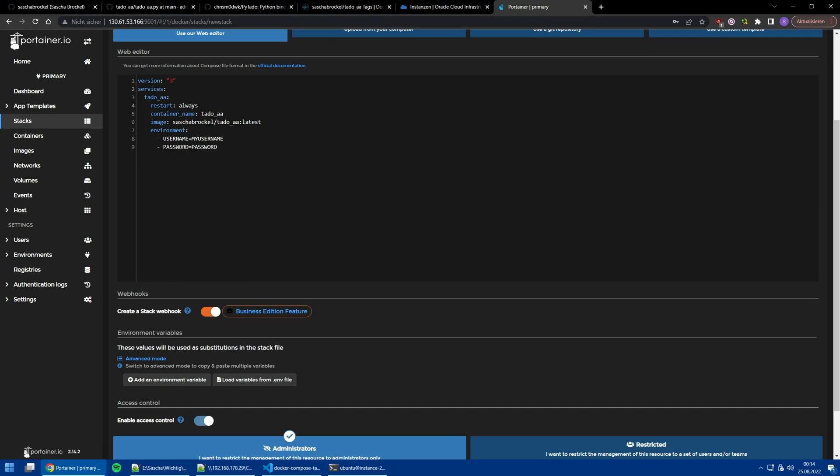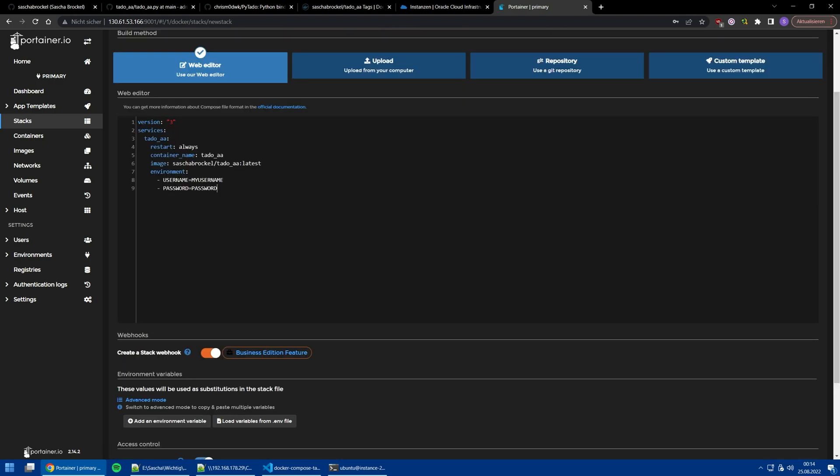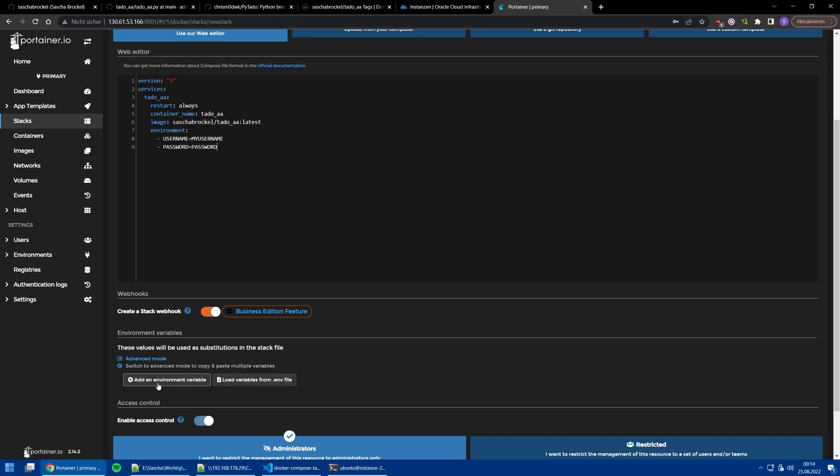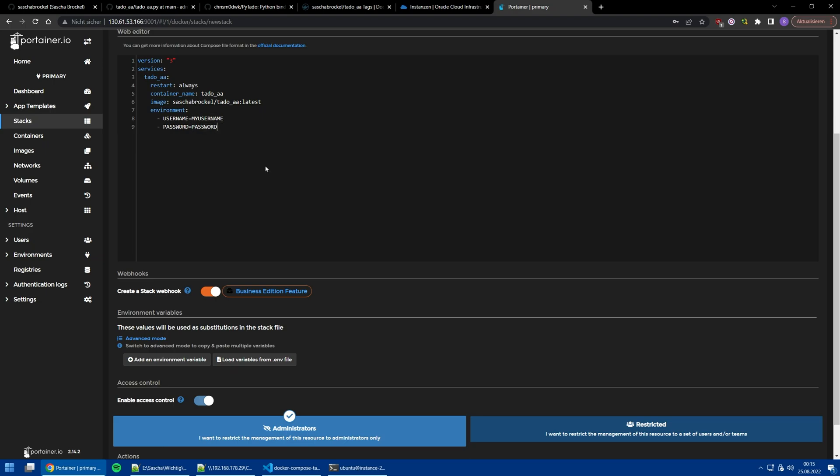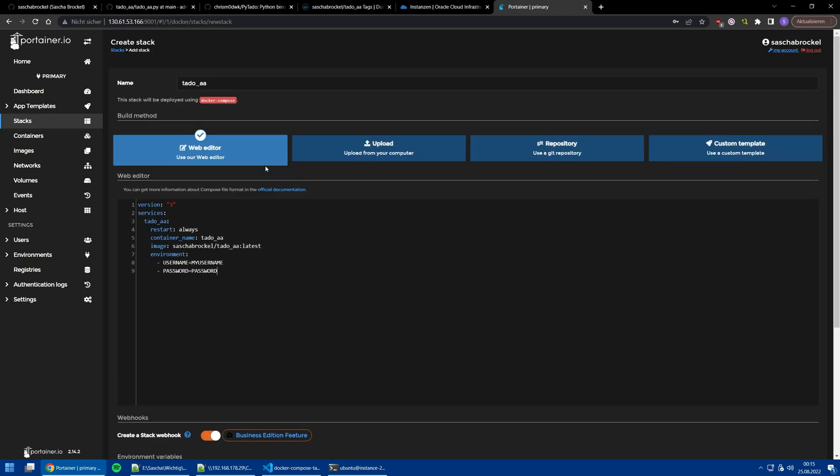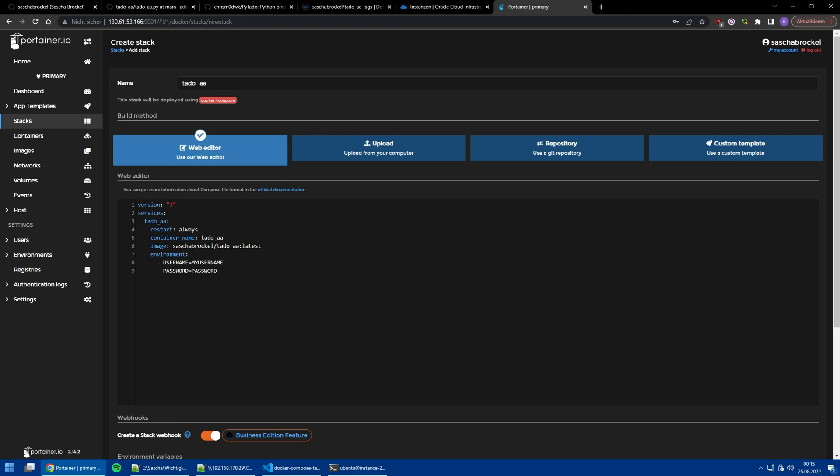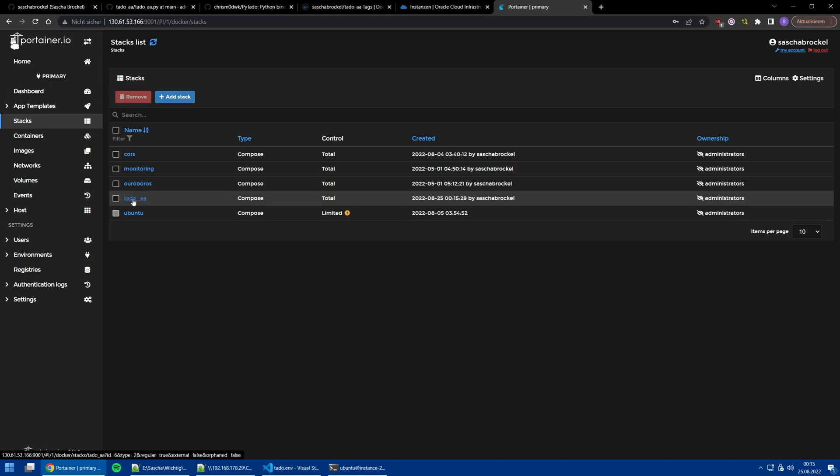A very important part is I know that Portainer sometimes is buggy if you don't define the environment variables here but here. It will maybe say login failed. I already had it. Don't ask me why, Portainer is buggy as hell. Better do it like this, define your username and password here. I will do it now off screen and come back when the stack is deployed.